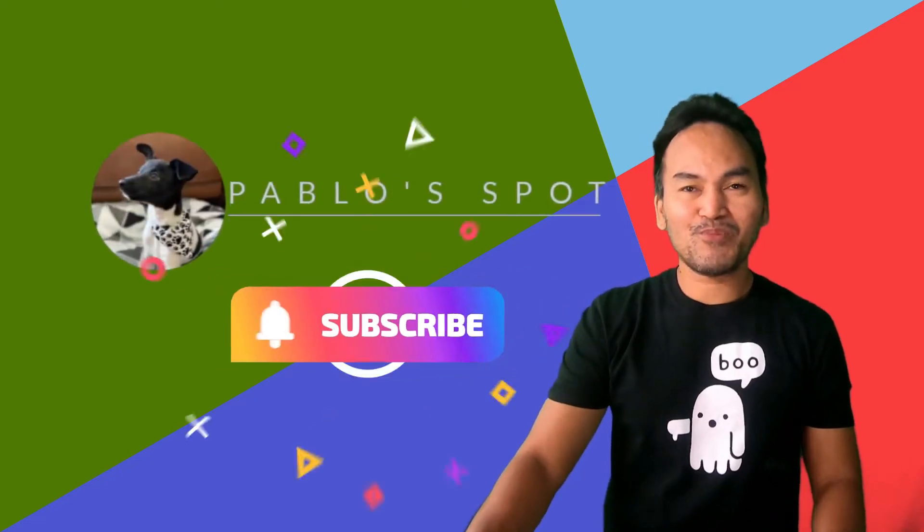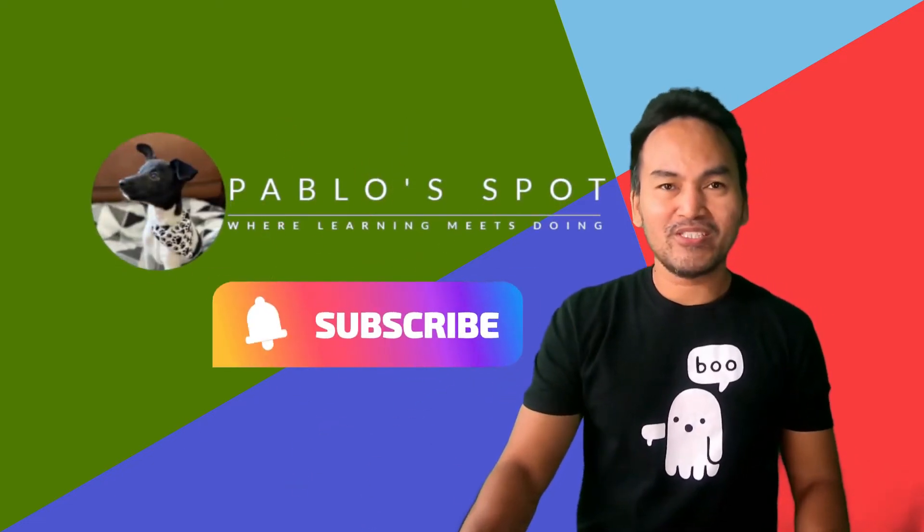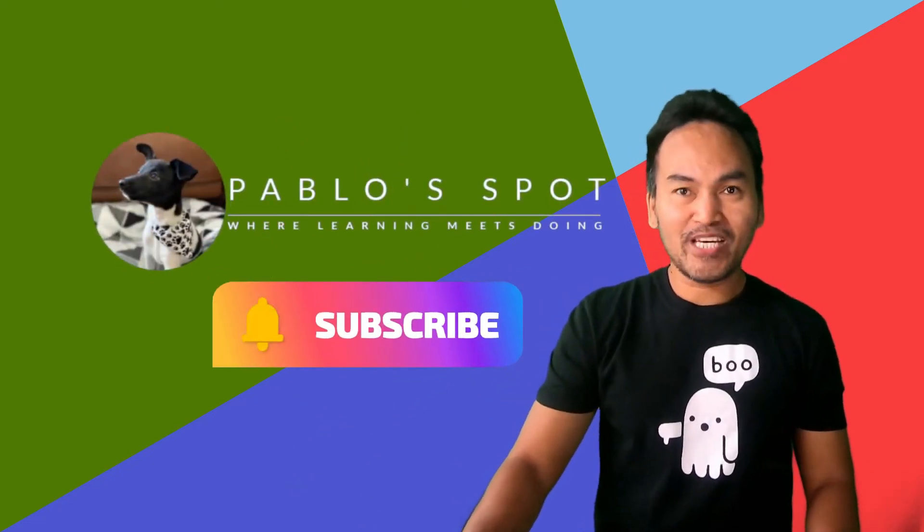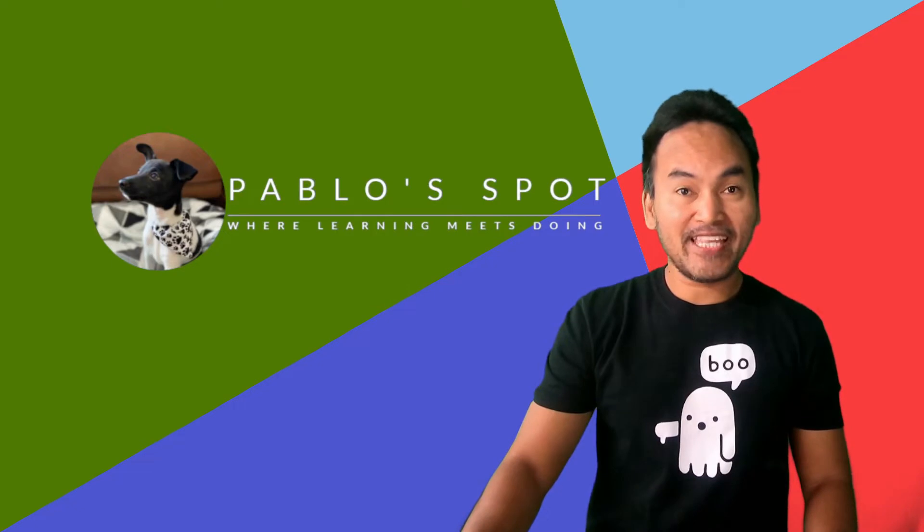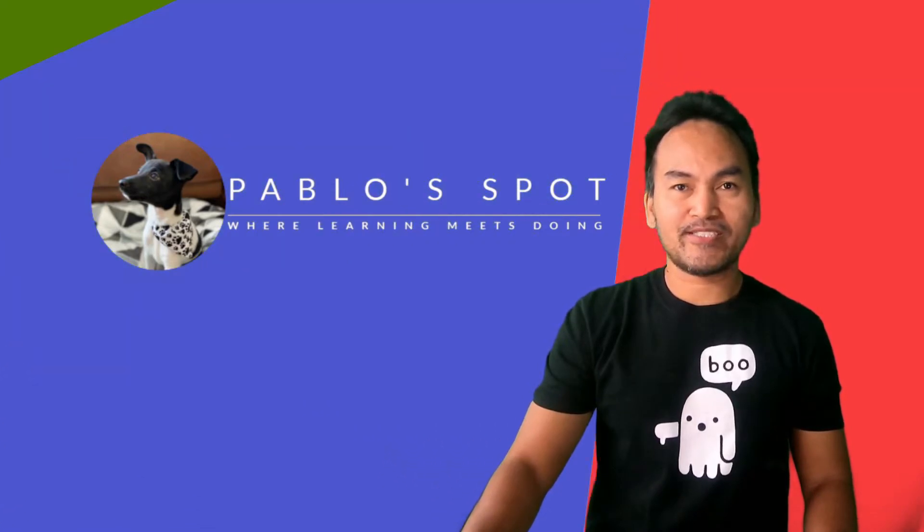Hello, you're on Pablo's Spot, I'm George. Welcome to another episode on exploring layers of handling web requests.